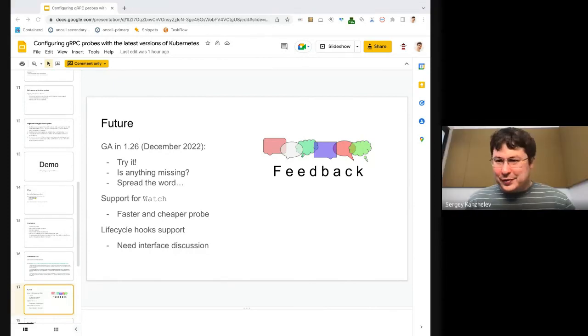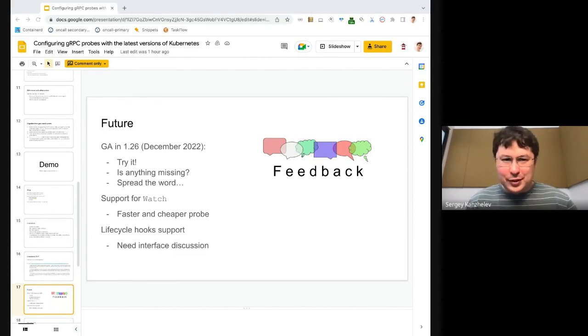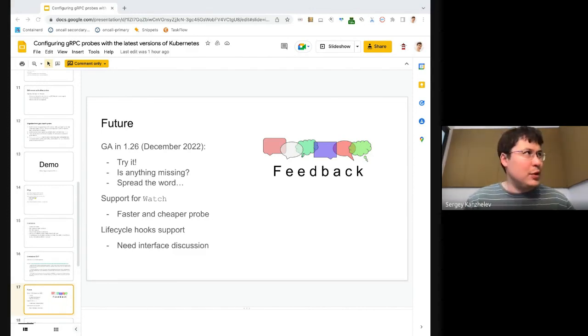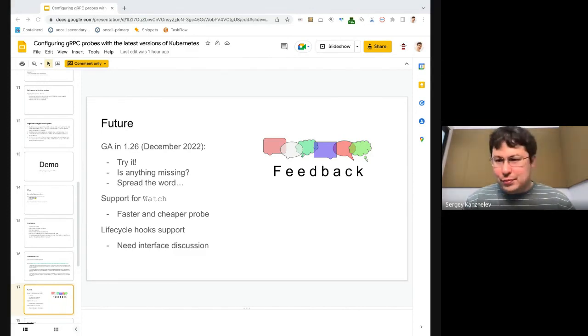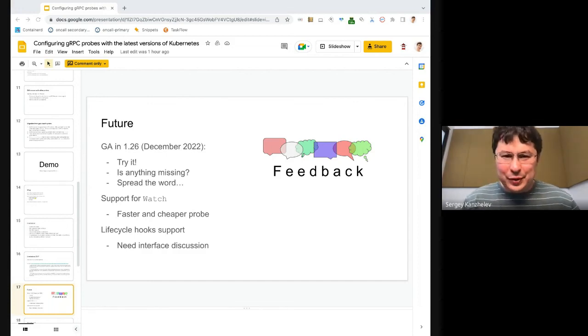If there are no more questions or comments, we can finish. You can reach me — just Google my last name and there will be a lot of hits.